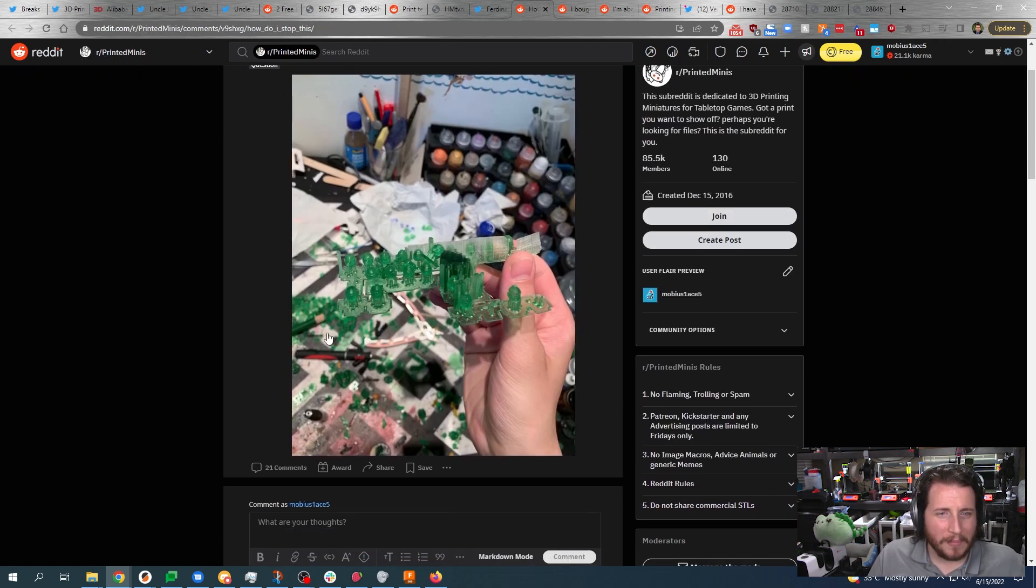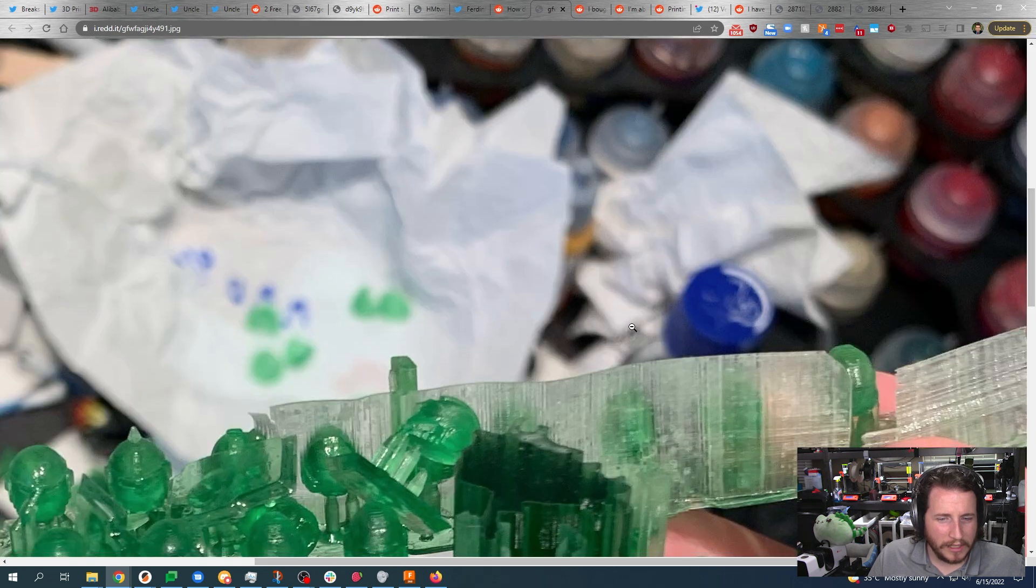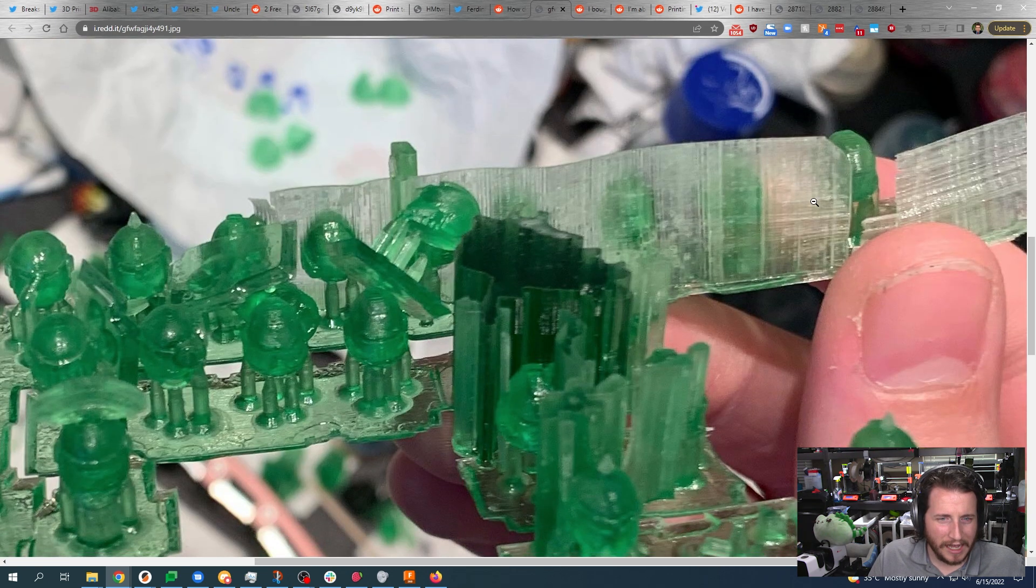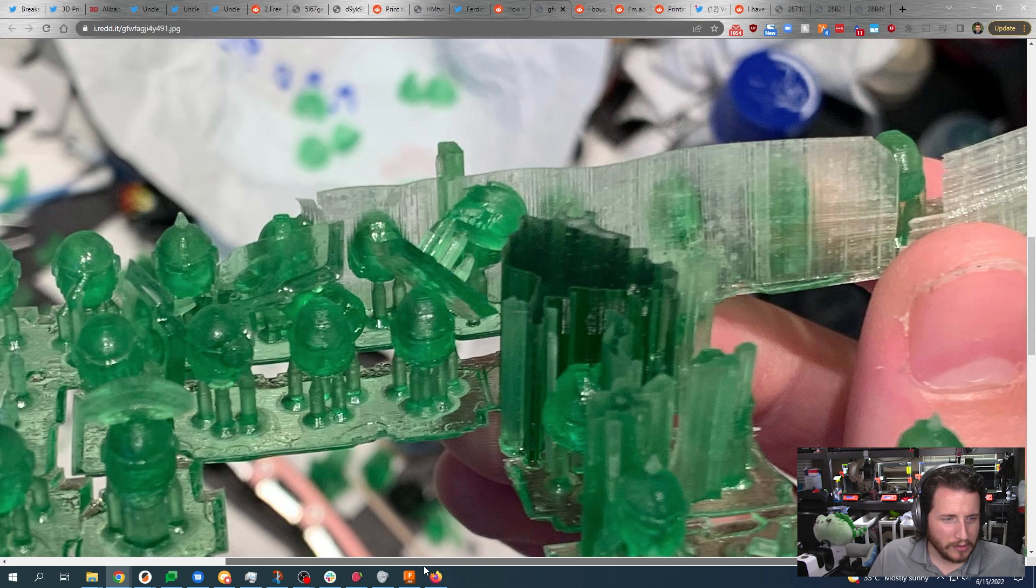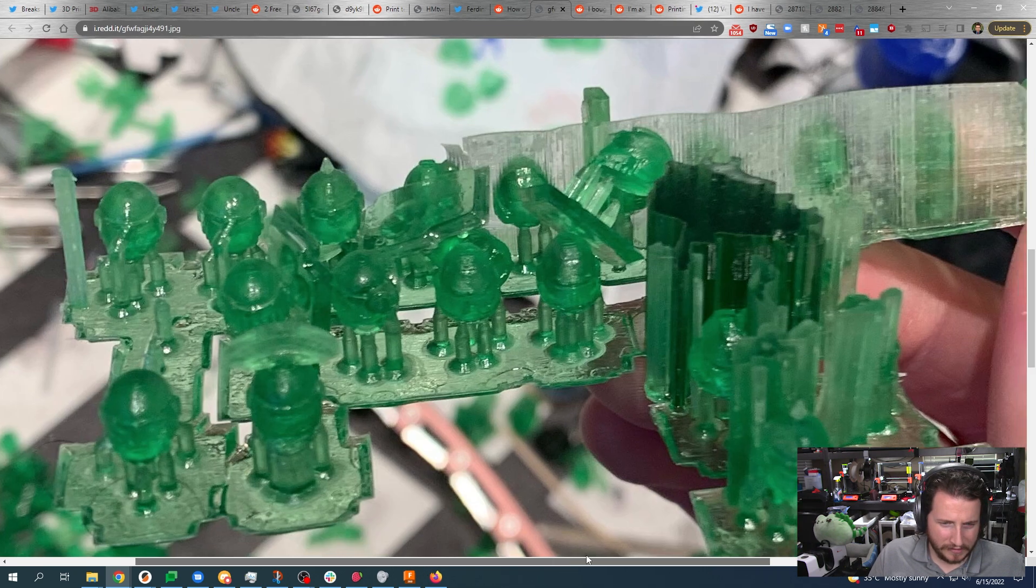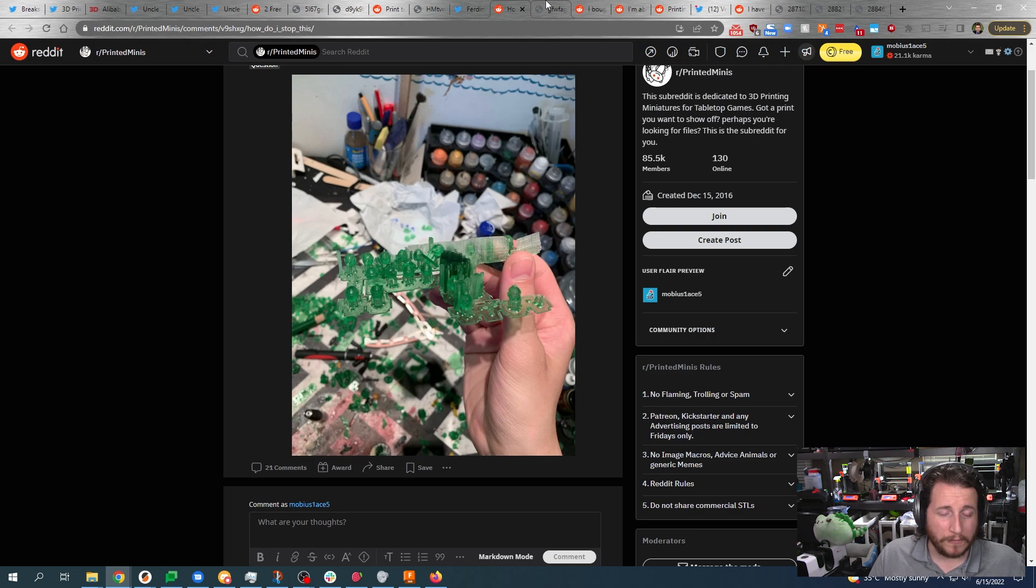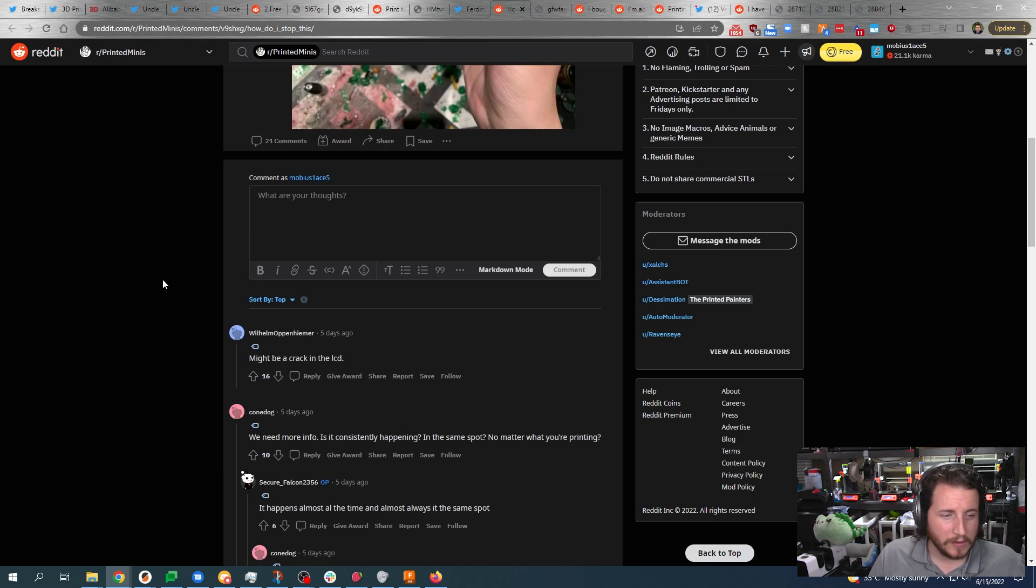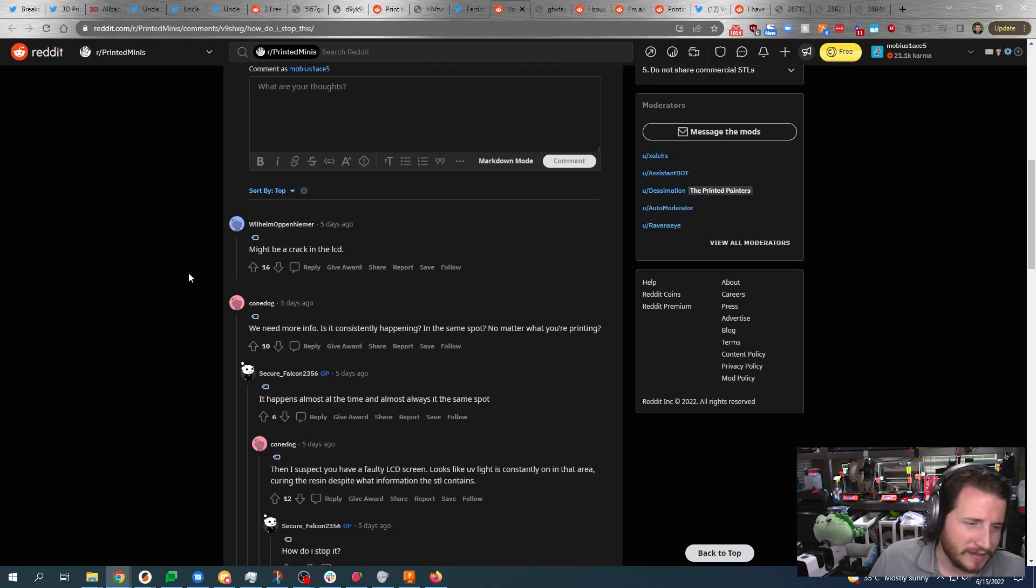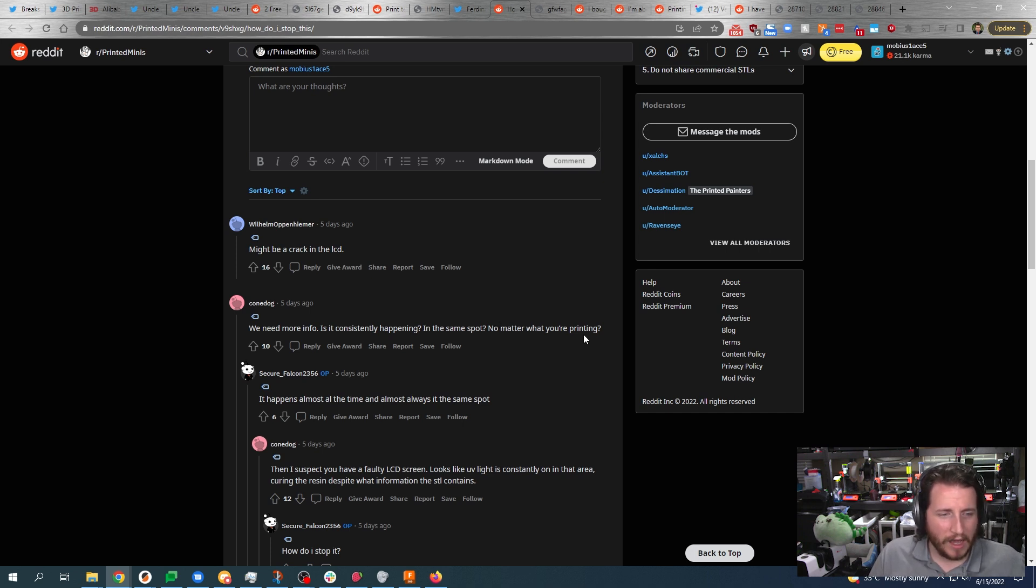How do I stop this? Let's take a look at what we got here. We've got what appears to be some lines going through the prints. Yep, that's what I'm seeing. I'm also seeing parts that look woefully overexposed.